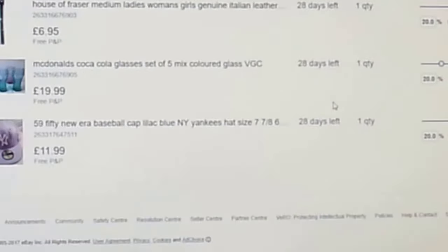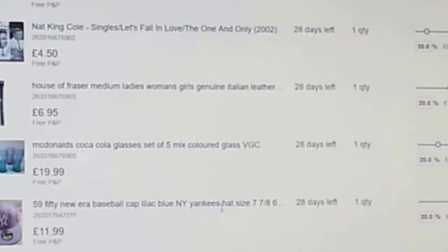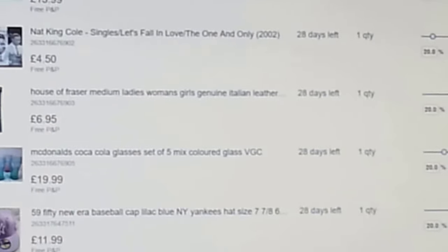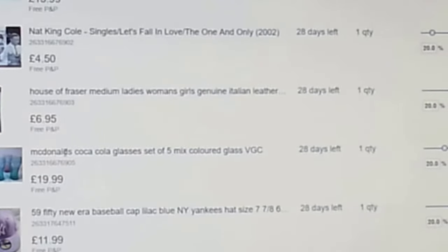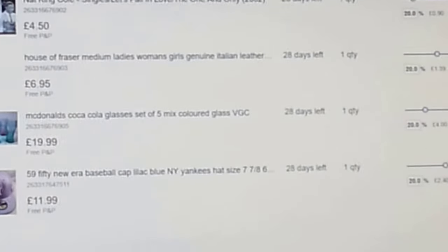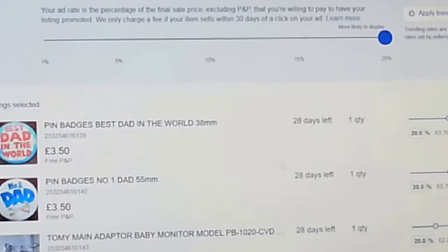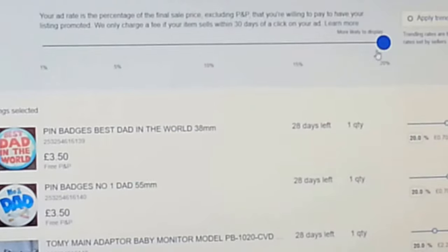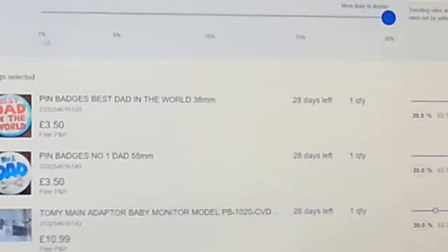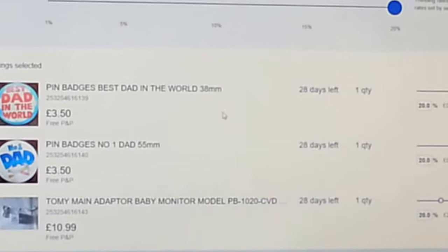Obviously I'm not going to put 20% on everything. For example, a baseball cap I'm selling at £11.99 - if I pay 20% I'd be paying £2.40. And I've got some McDonald's Coca-Cola glasses at £19.99 - at 20% you'd be paying about £4. Is it worth it? No. So they give you a 'trending' rate, which shows what percentage other sellers are using to sponsor that type of item on eBay.